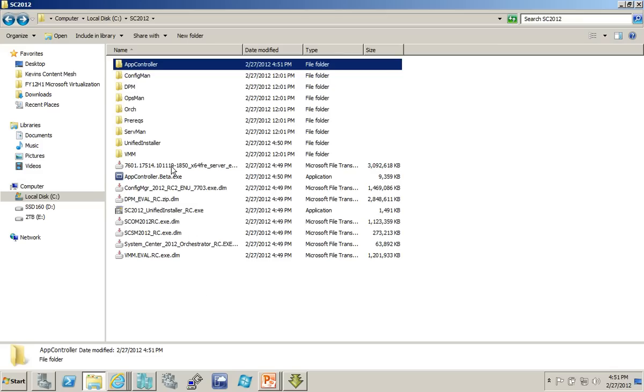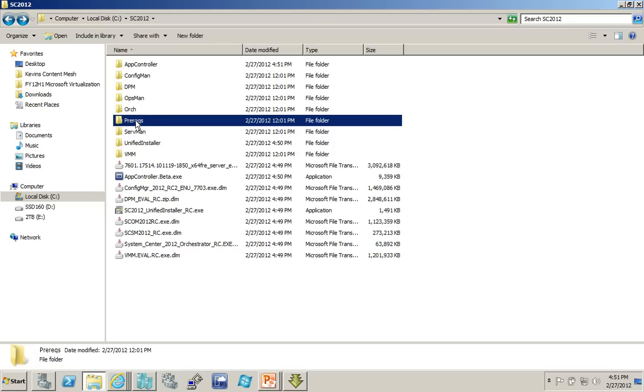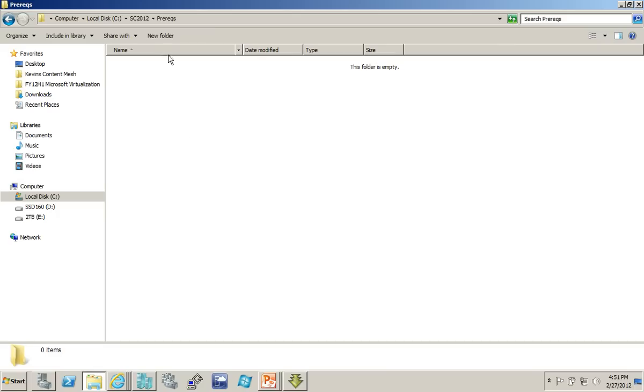Now, you notice I also created a folder called Prereqs. Now, that's also the other important part of this download. You not only have to have the components, but there's a number of prerequisites that you need to have, and you need to put them in a folder that can then, again, be pointed to by the Unified Installer when you're using the Unified Installer to do the installation, because it will actually do the preparation for you.